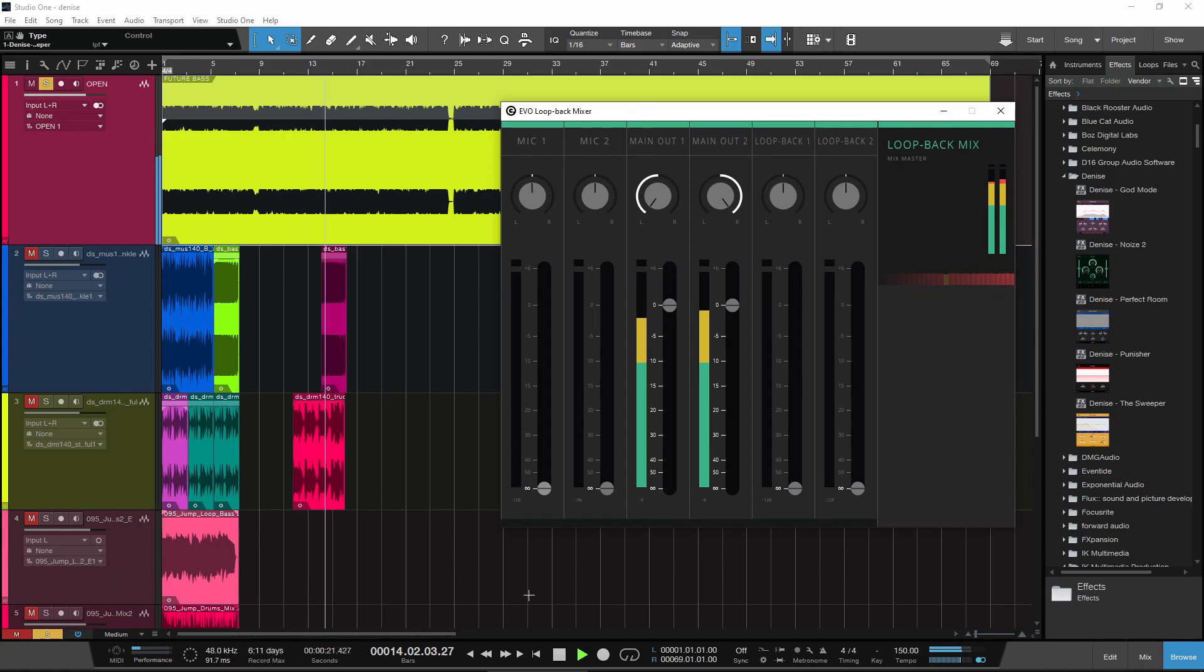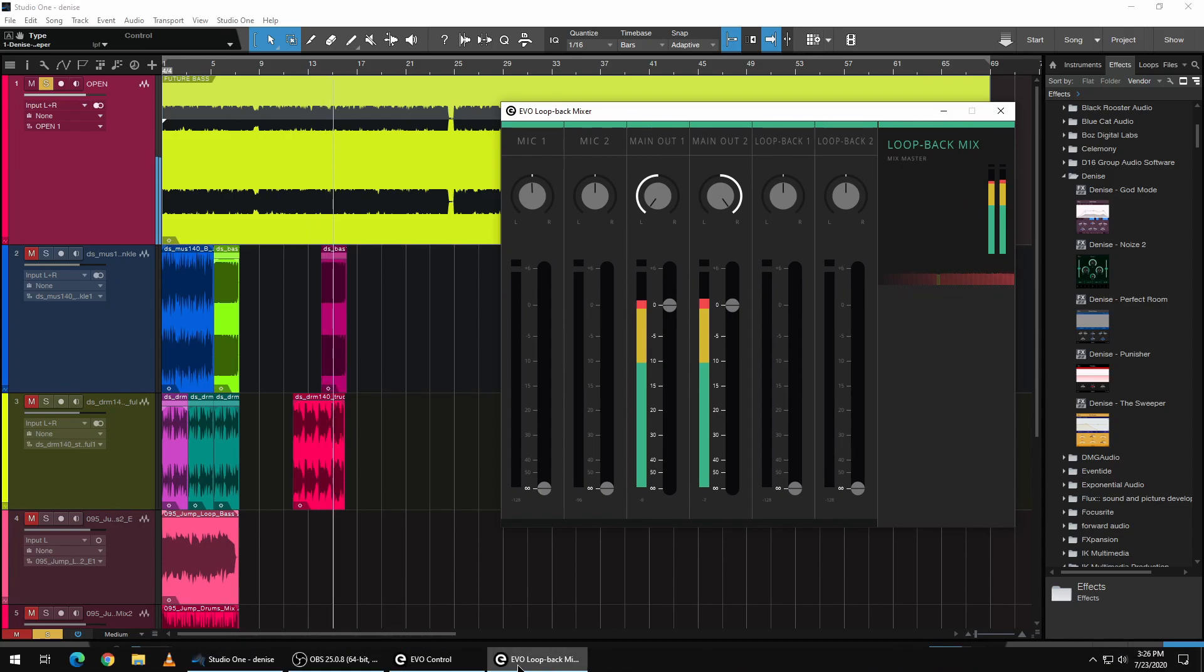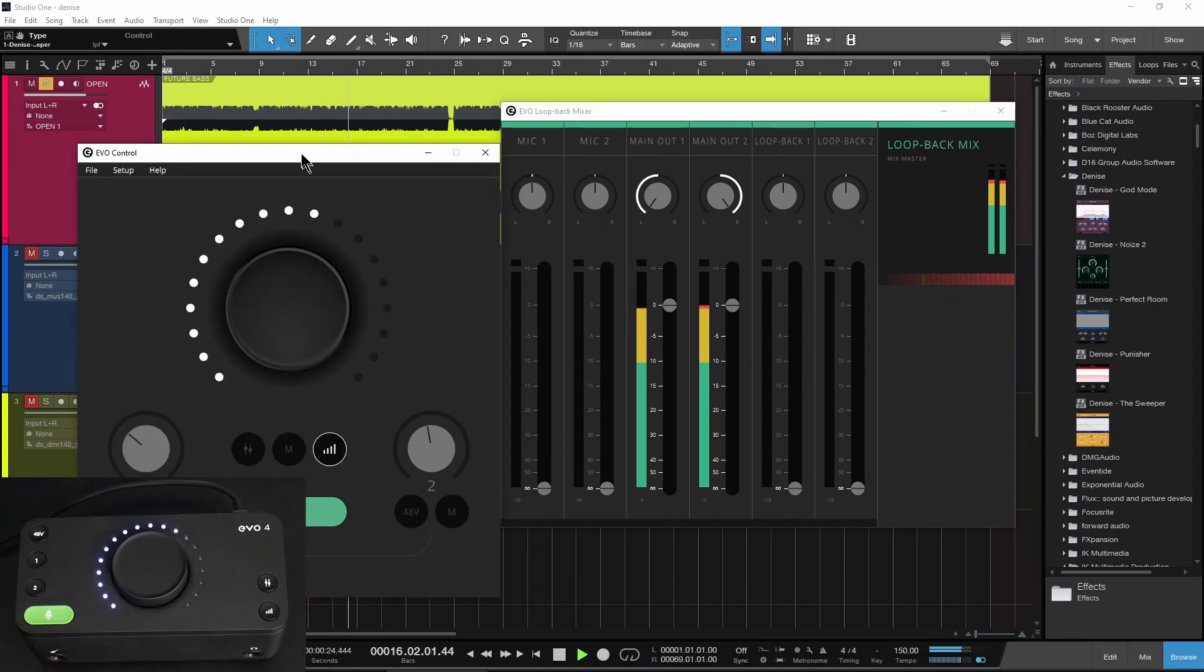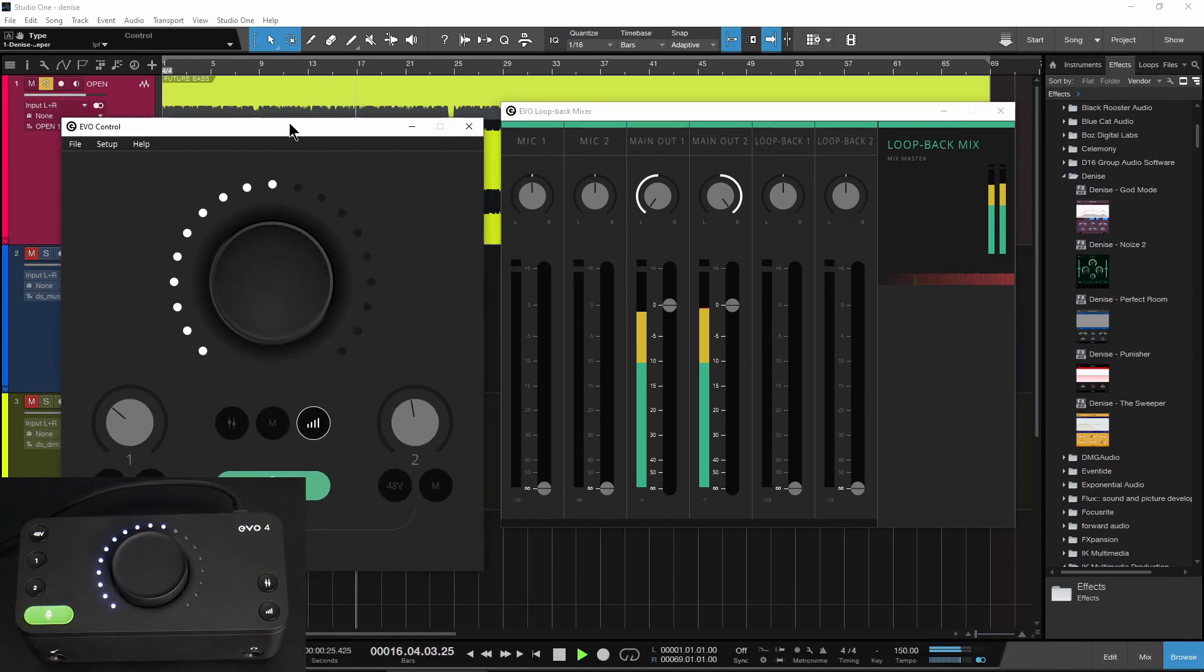All right. So that is the new on-screen control panel for the Audient EVO 4.